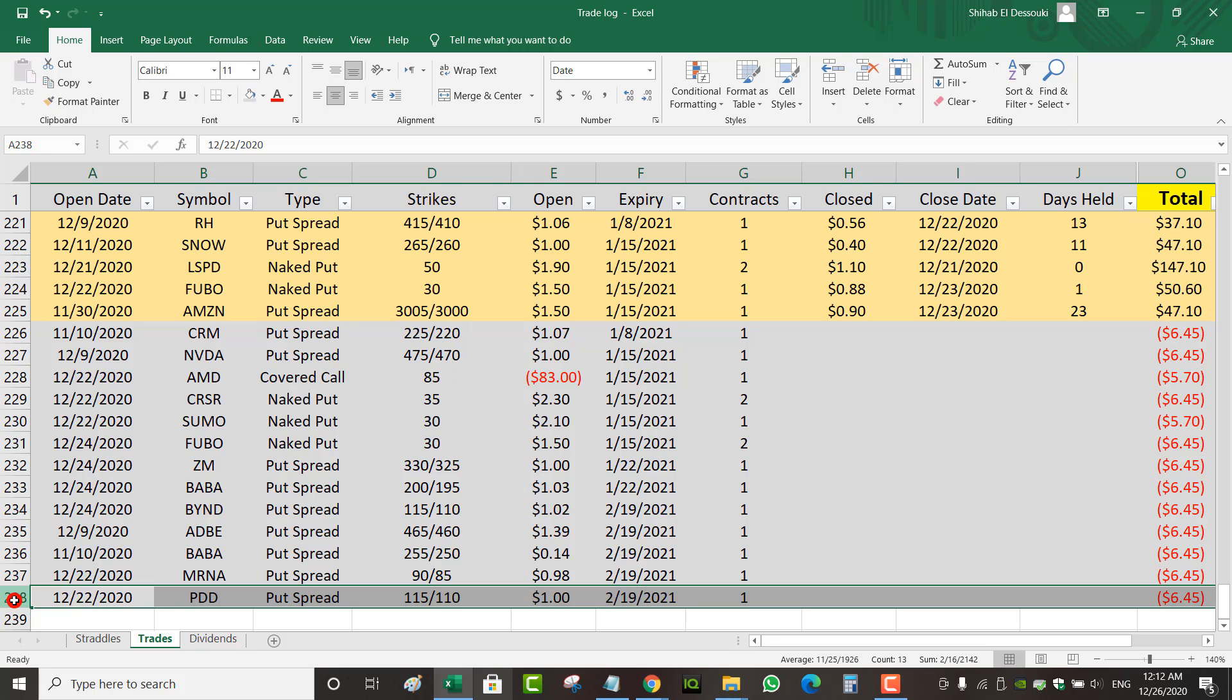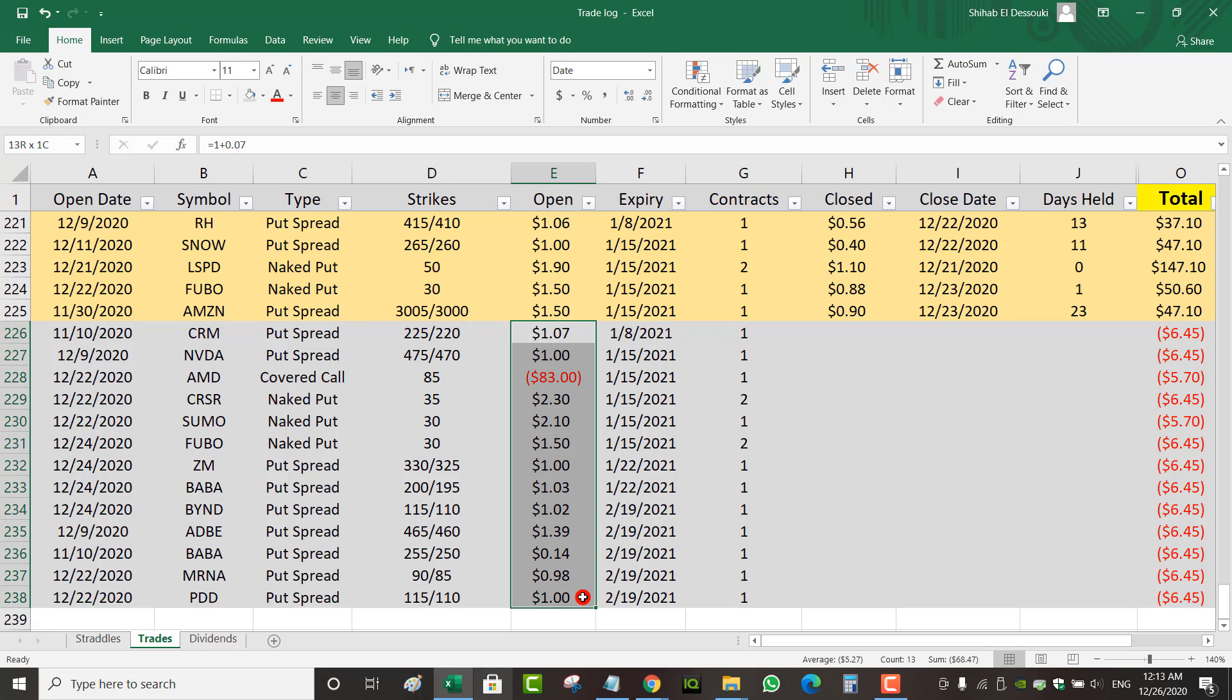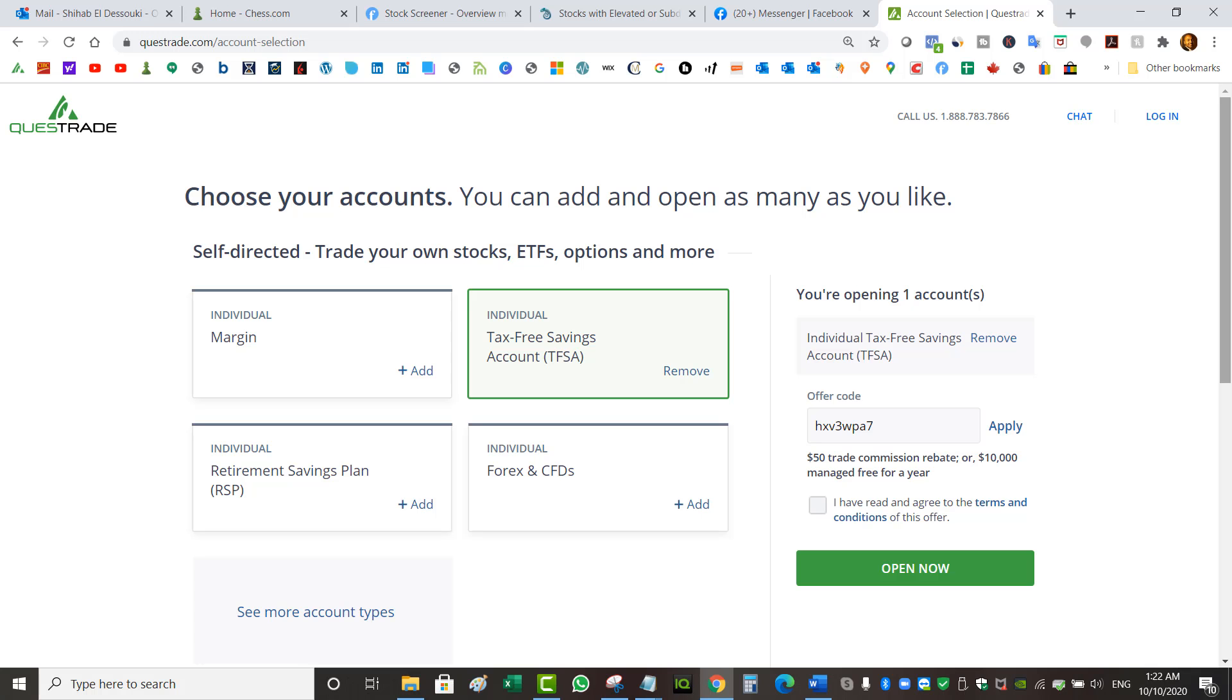All right, so these were my trades for last week, and these are currently my open trades. If you have any questions, leave them in the comment section below. Like always, if you're going to open an account with Questrade to trade on the stock market, use my referral link below to get $50 in free trades.